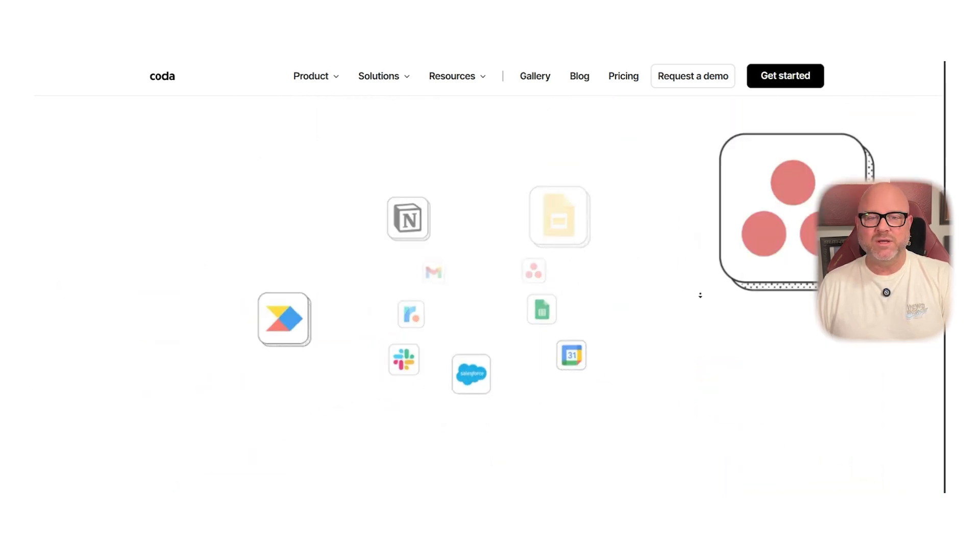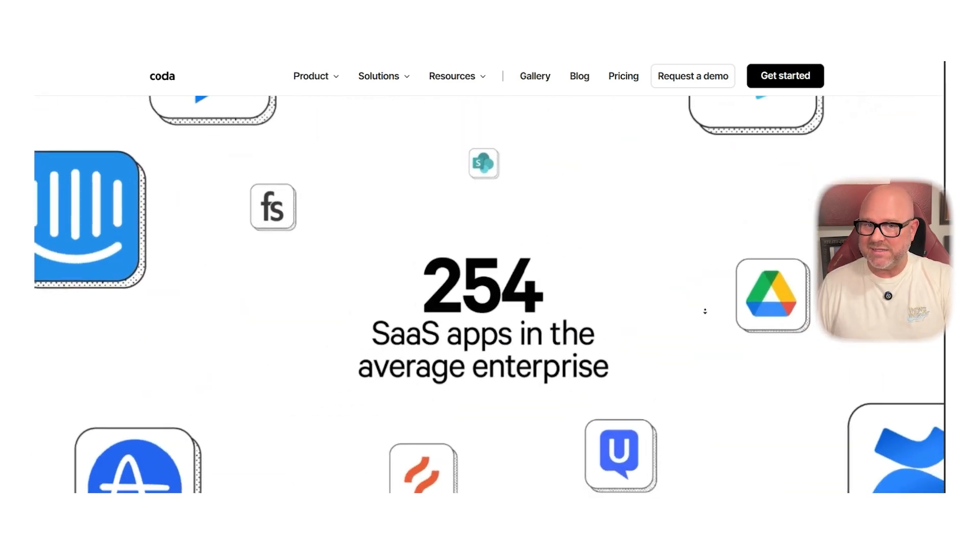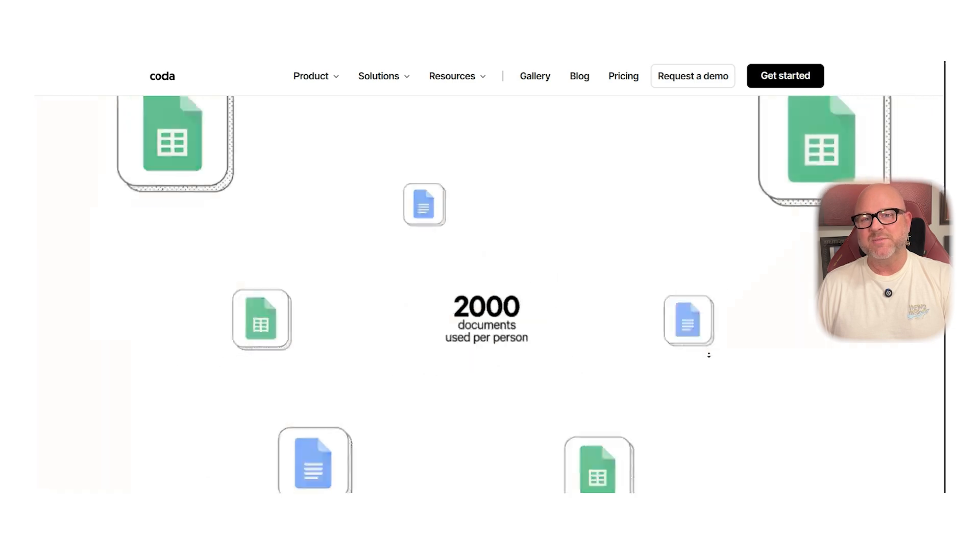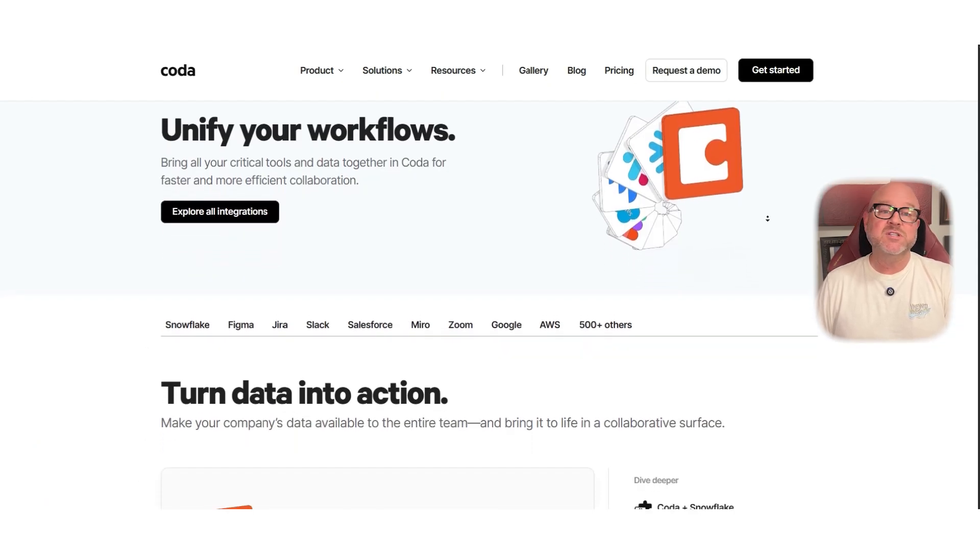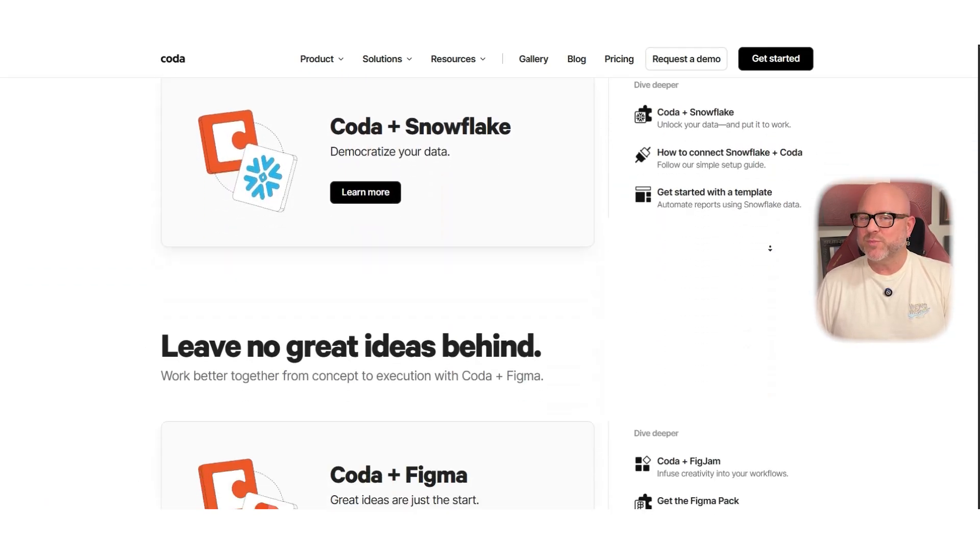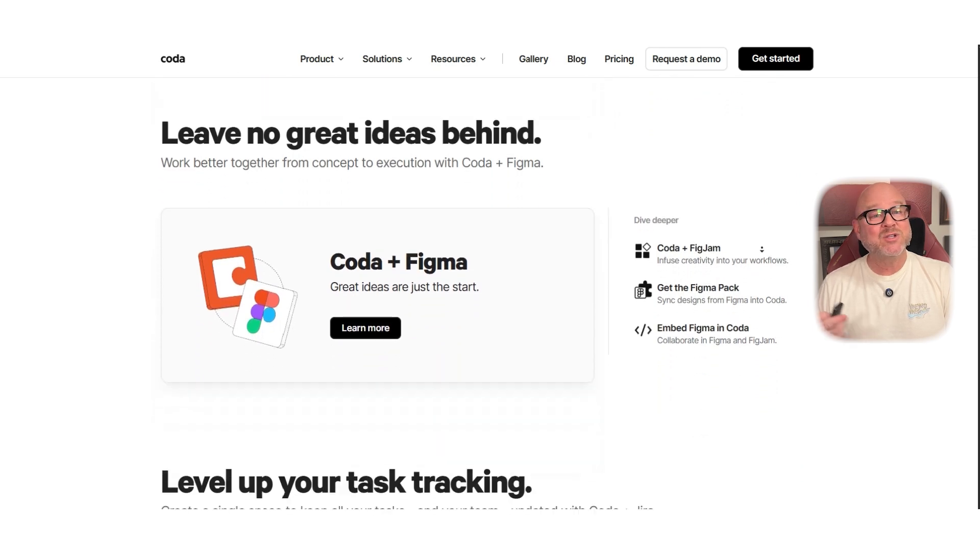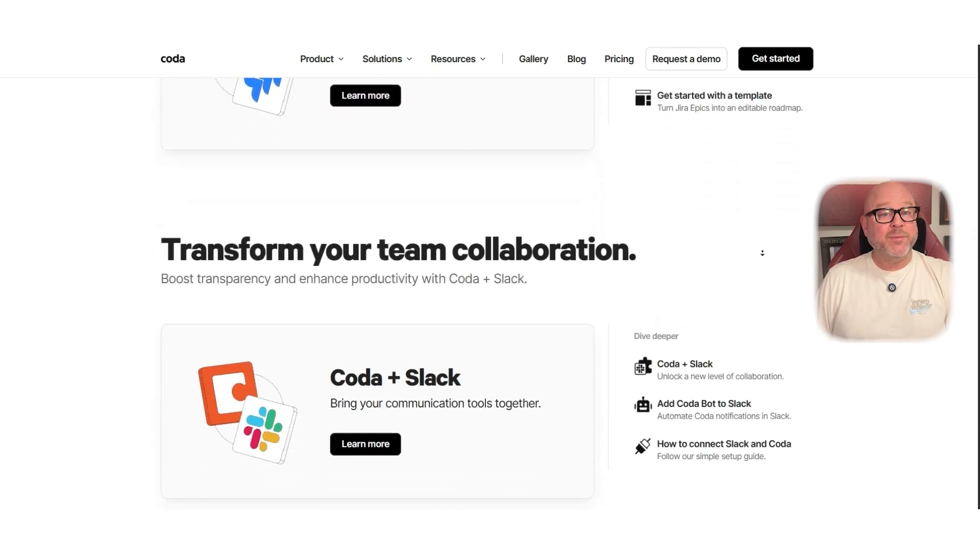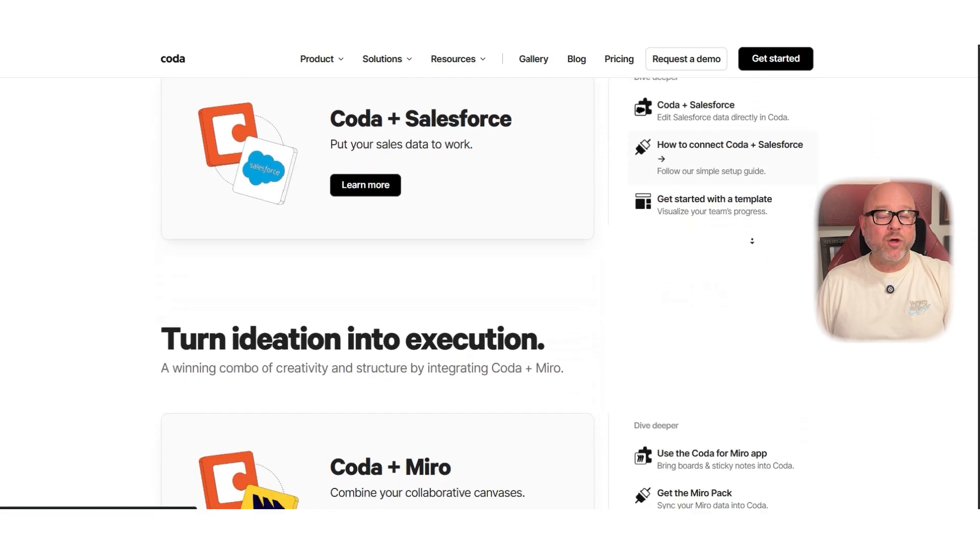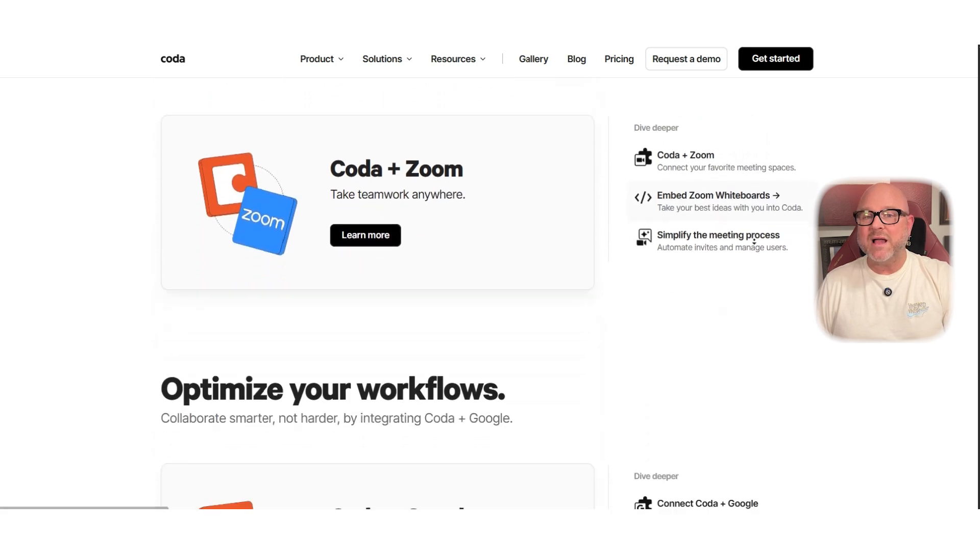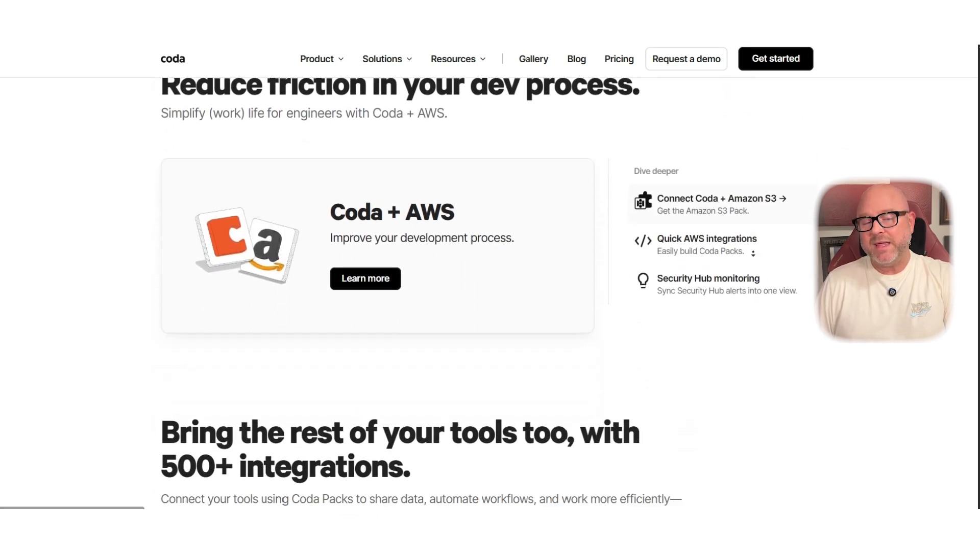The thing that makes Coda special is its packs. These are powerful integrations with apps like Gmail, Google Calendar, Slack, Salesforce, Spotify, and many more. And they're not just previews. You can actually interact with the data. For example, you can send an email directly from a Coda doc or create a calendar event without leaving the page.